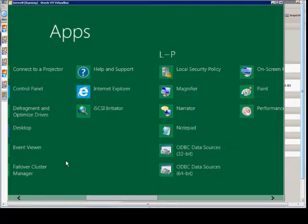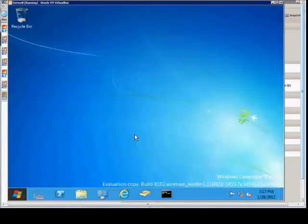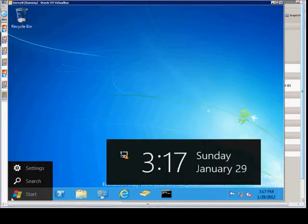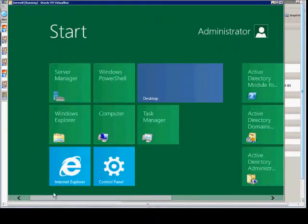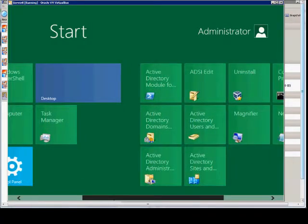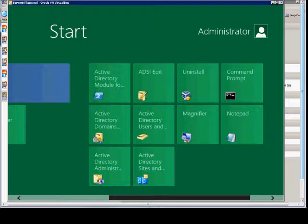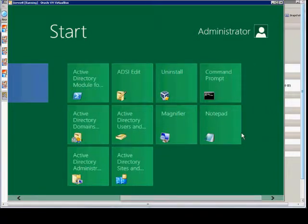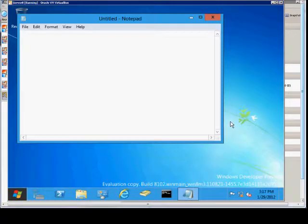Now we should be able to see Notepad in our Metro Interface. Just hit escape. Click on the start button once again. And then scroll over and we should now see, and there is Notepad. And from here we can just go ahead and open it up.